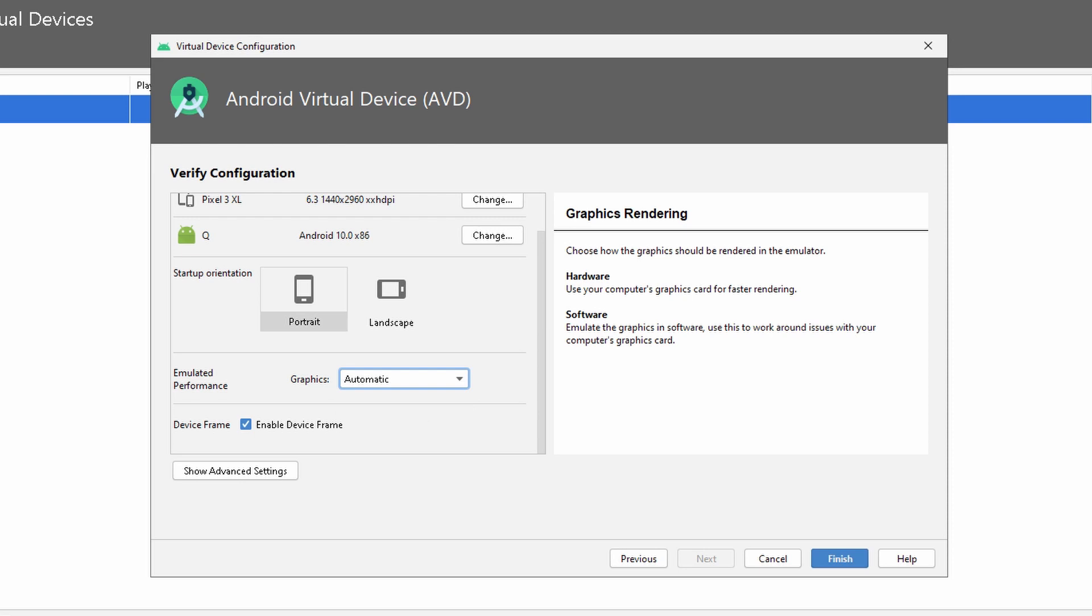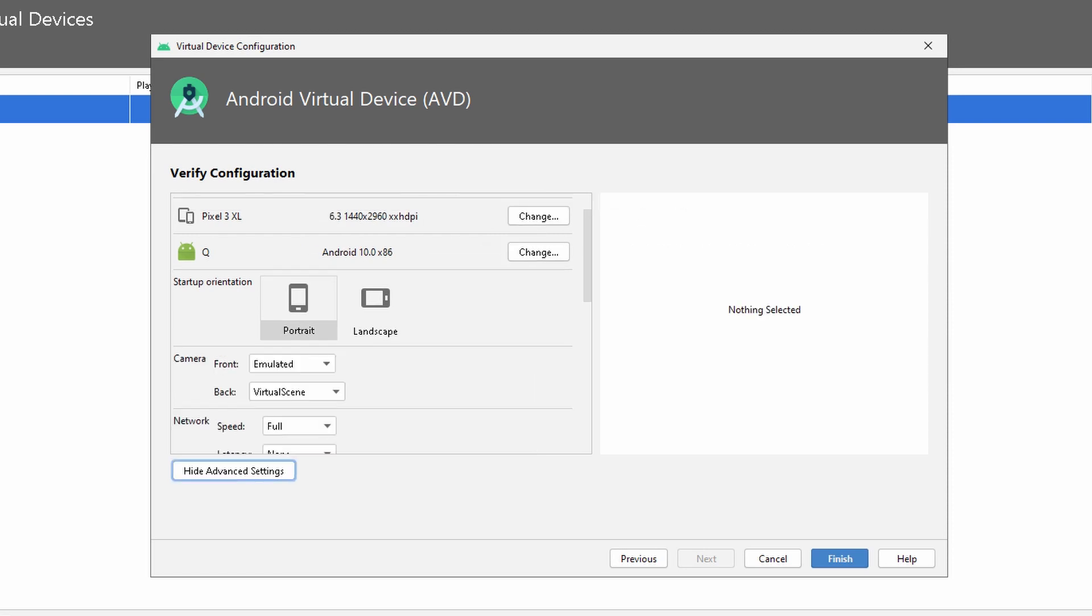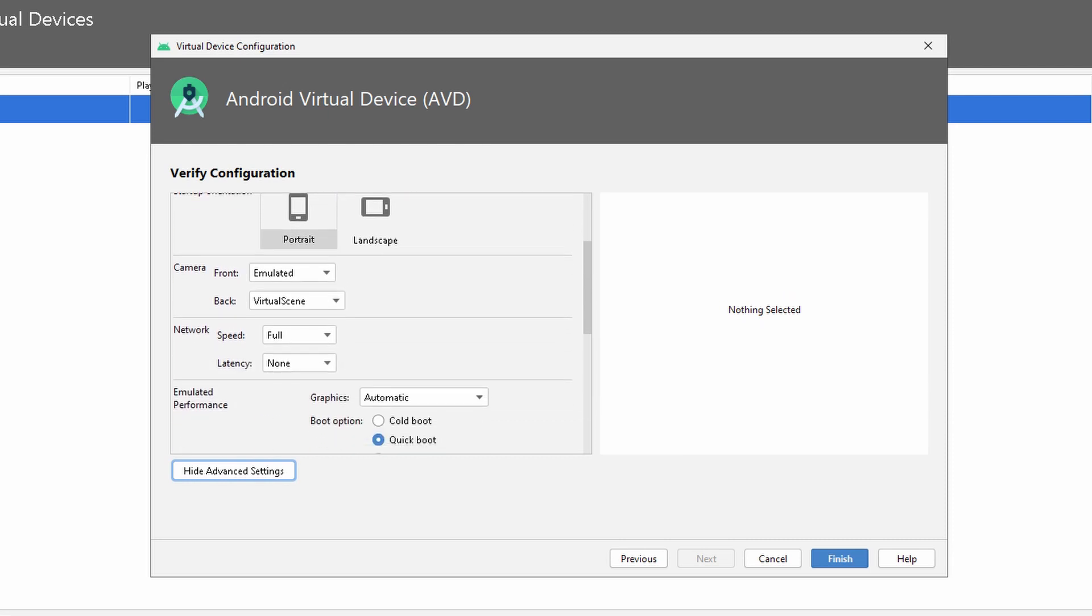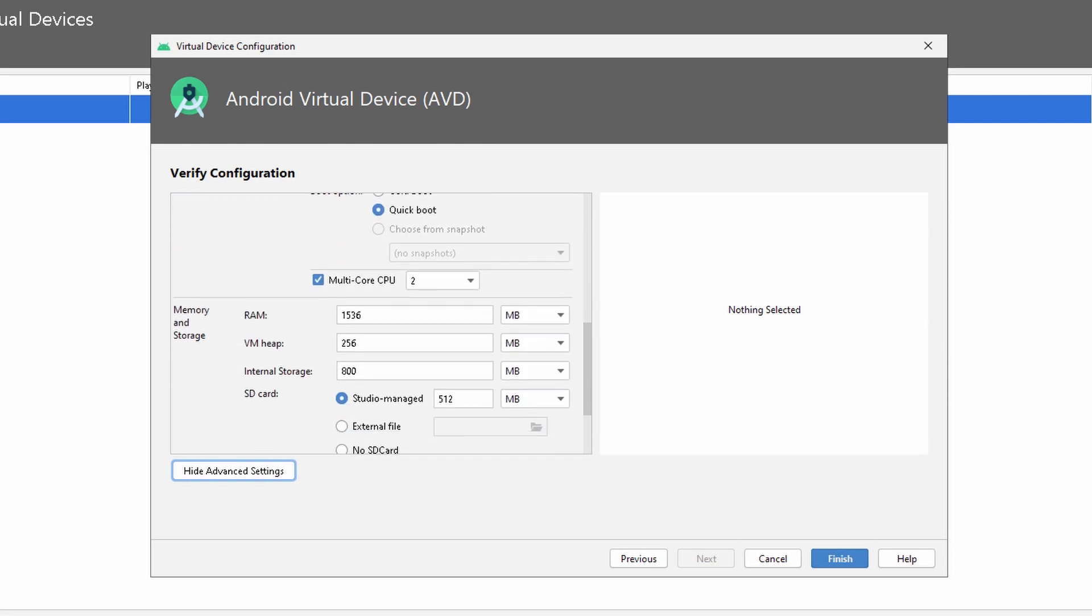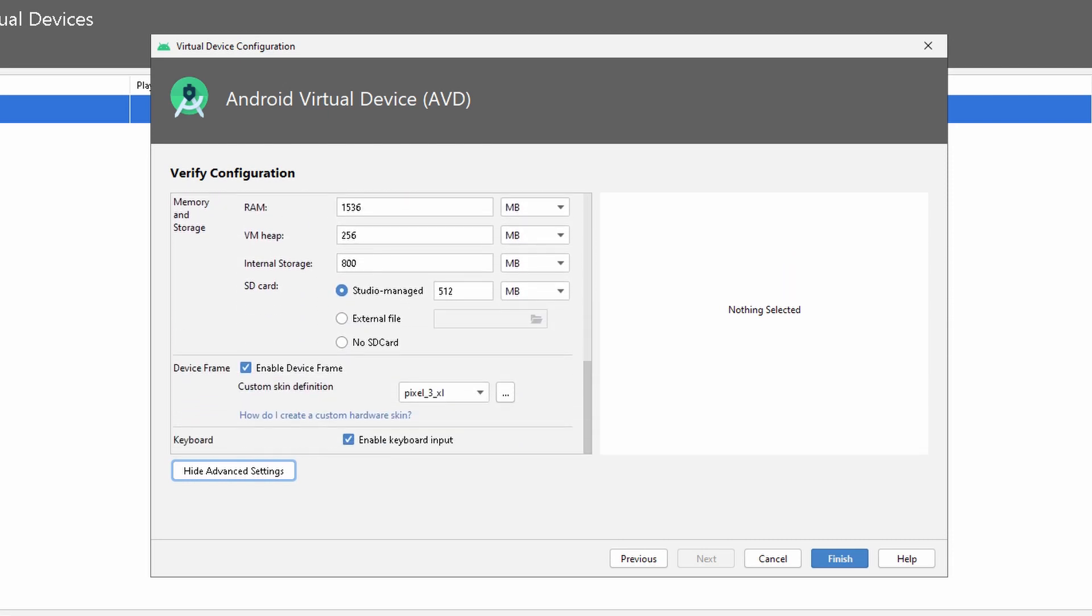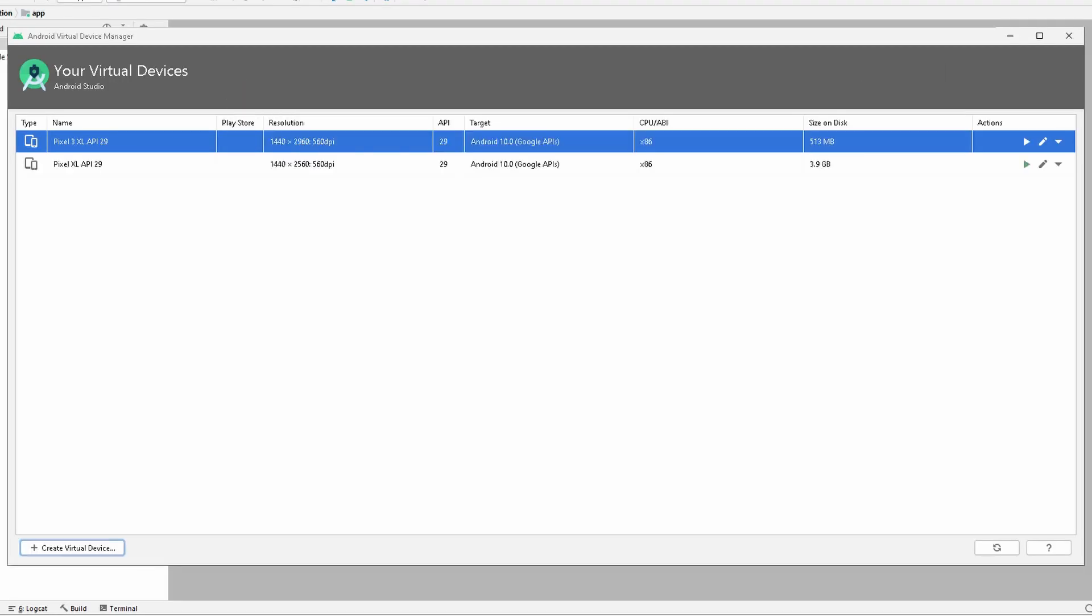Once we're done, you can also click on Show Advanced Settings if you want to change some of the more advanced configuration, which can be explored in further tutorials. We have RAM of 1536, VM heap, internal storage, and so on. Once we're done, click Finish. Once we're finished, we can go ahead and launch the new system. Go to the right side and click Launch this AVD in the emulator, click run, and it will start up the Android emulator.